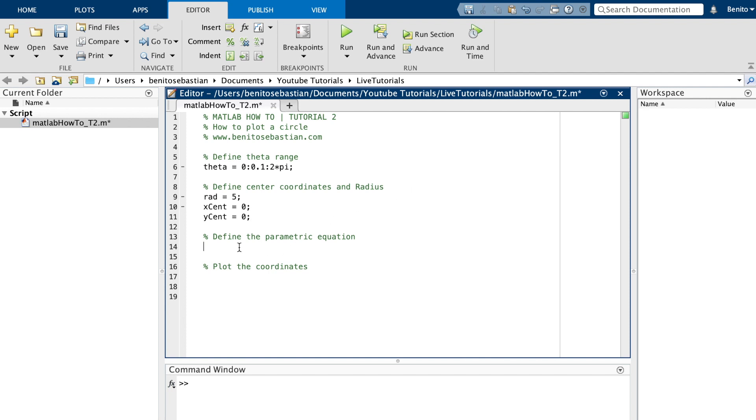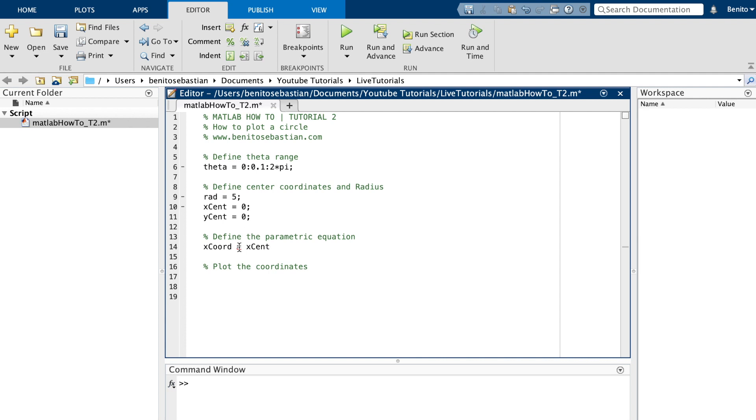Now we can define the parametric equation. We'll say x_coord for x coordinate is x_cen tab to complete, plus radius times cos theta.